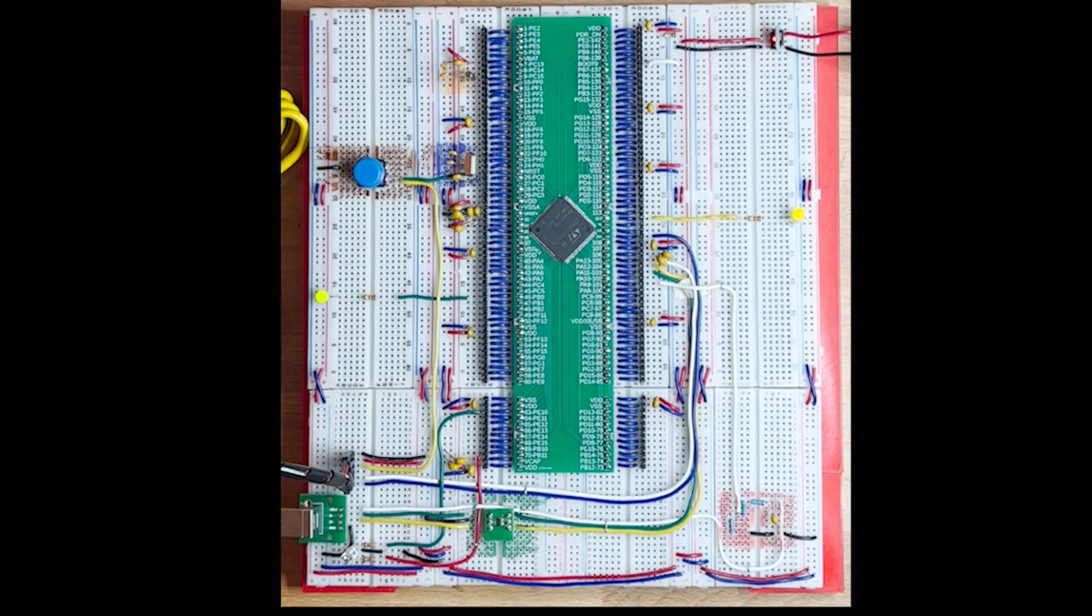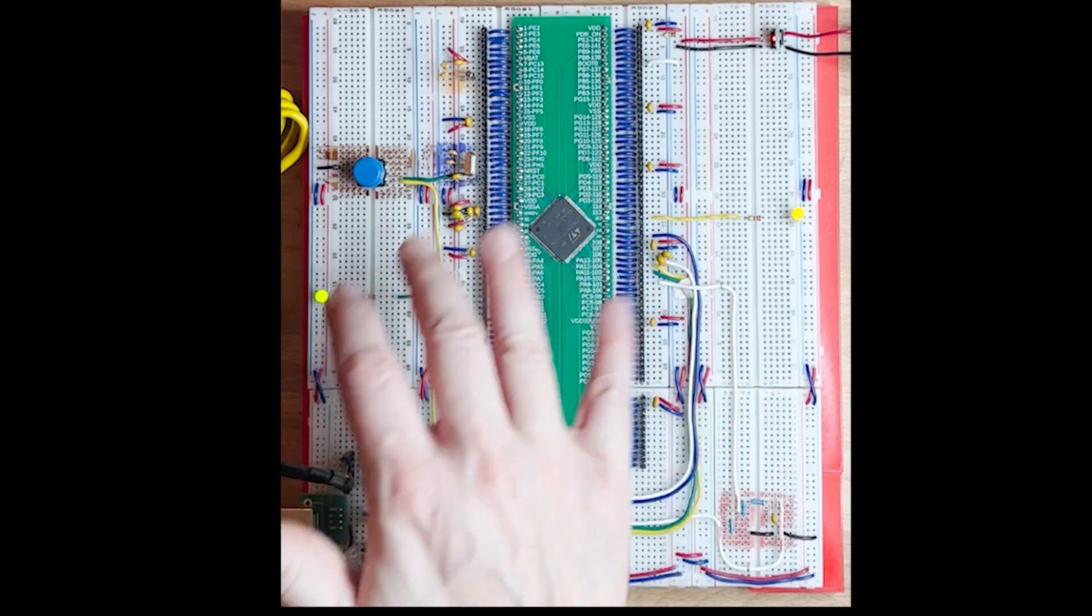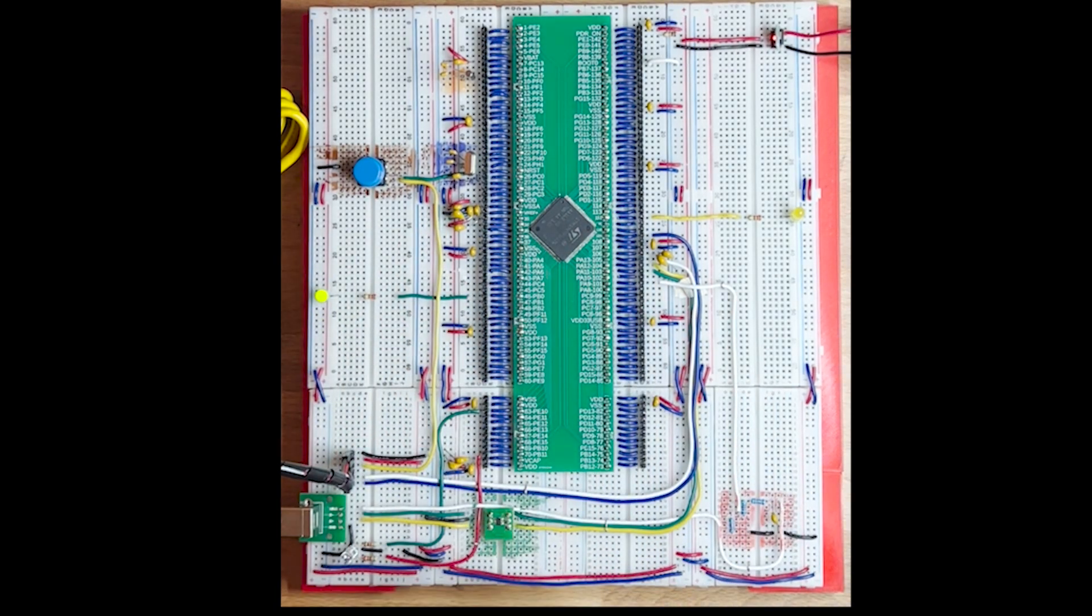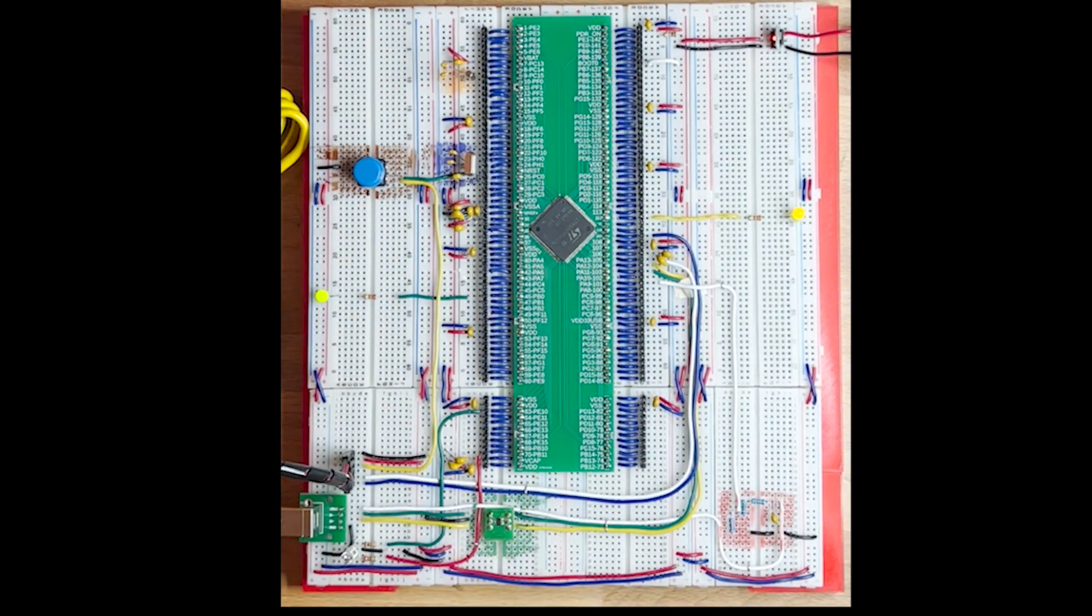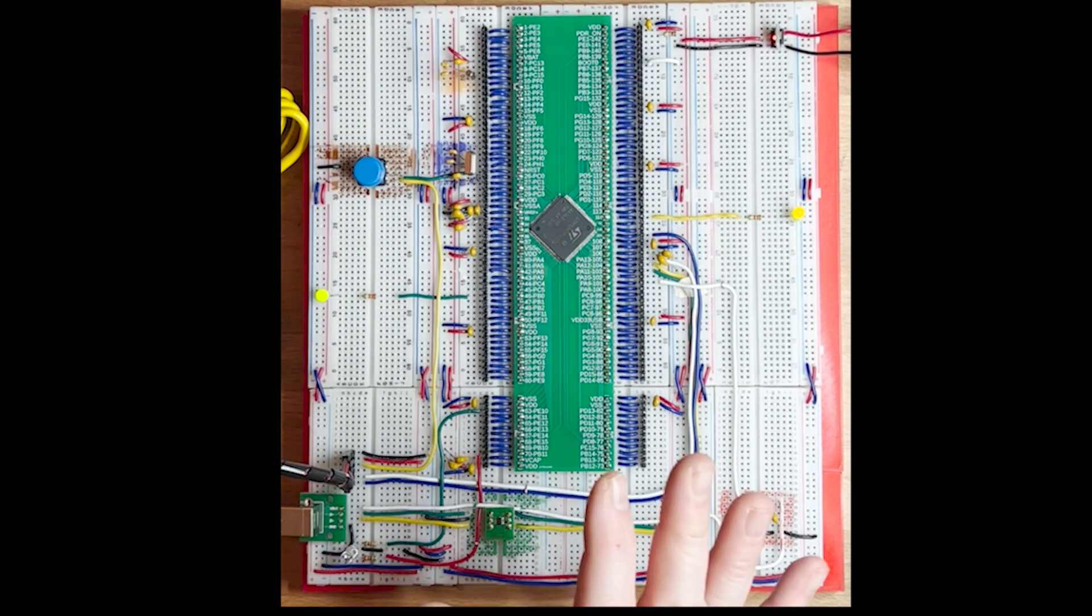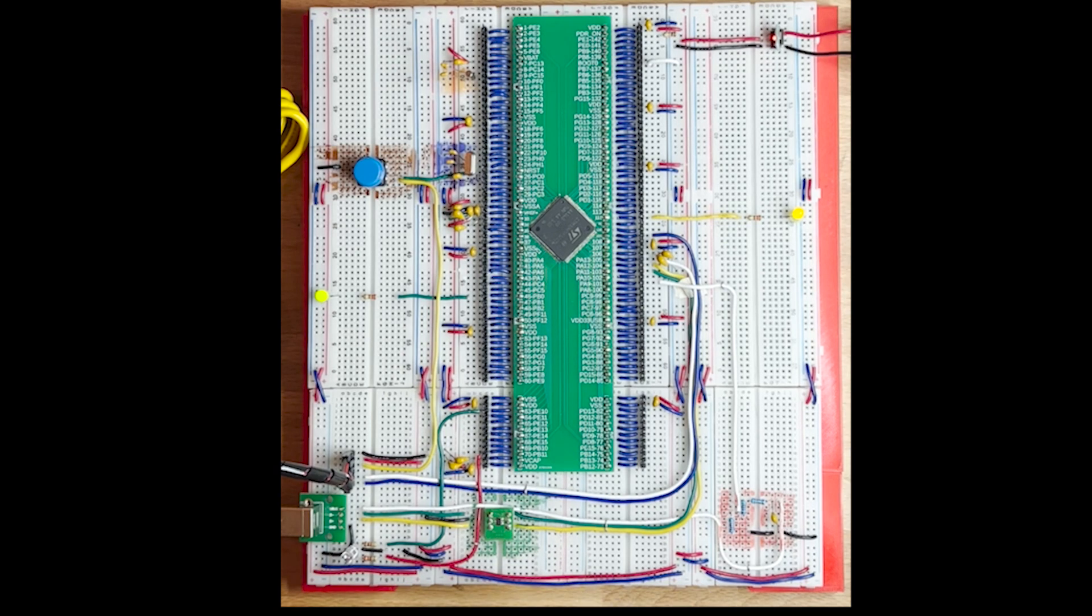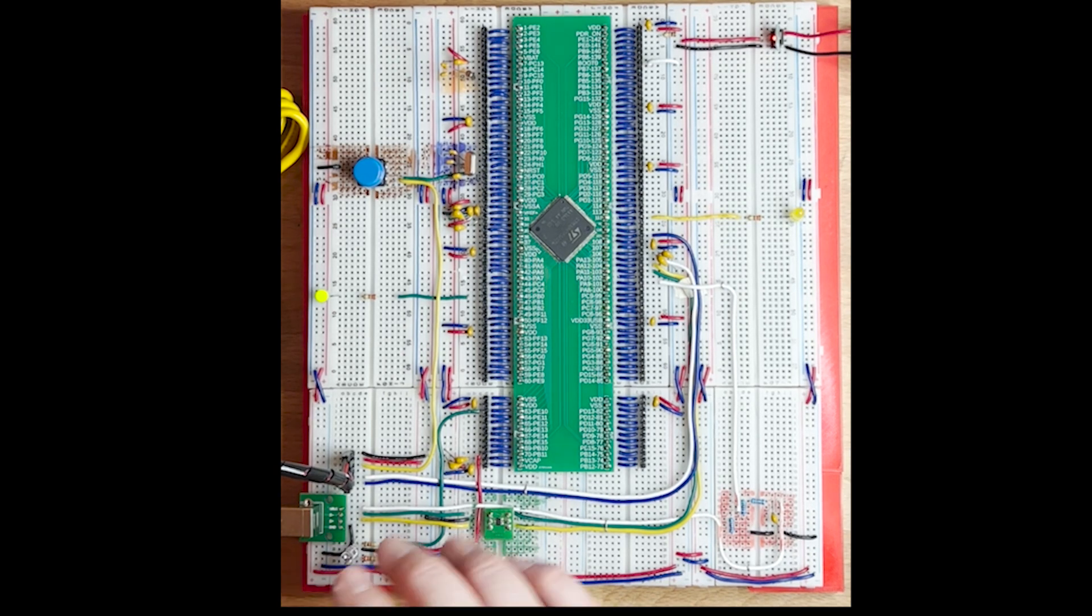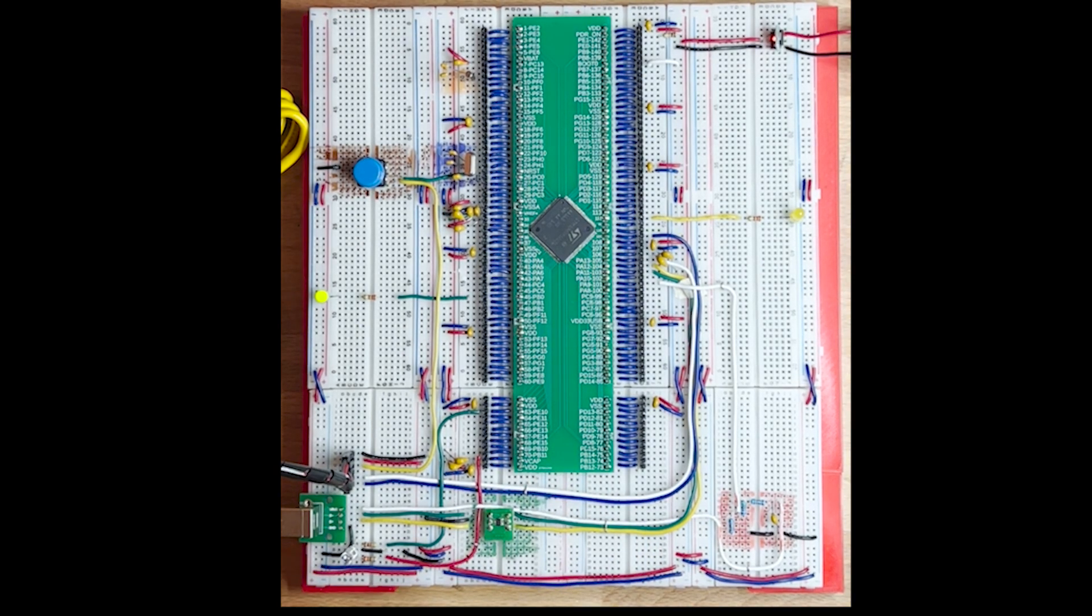So let's go a little bit into details of what is this first implementation that I did. As usual, the first thing to do is to set up the power lines of the MCU.